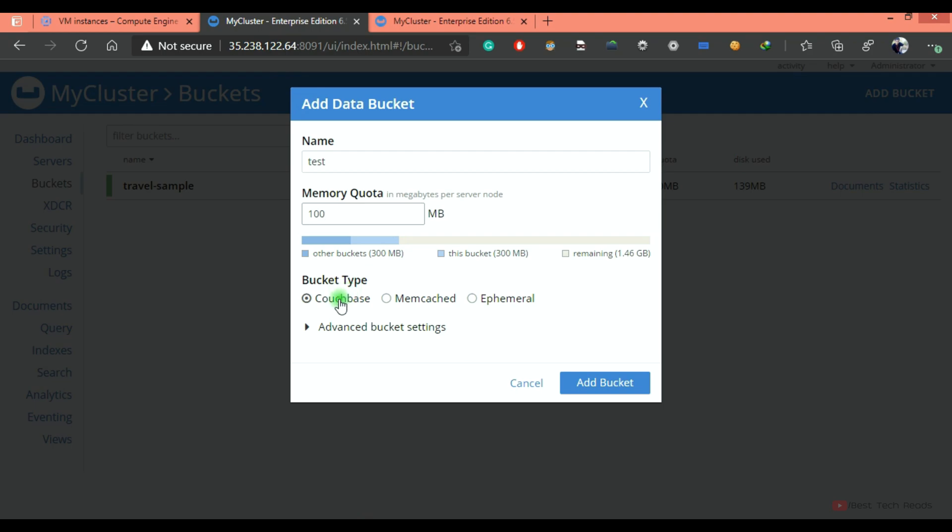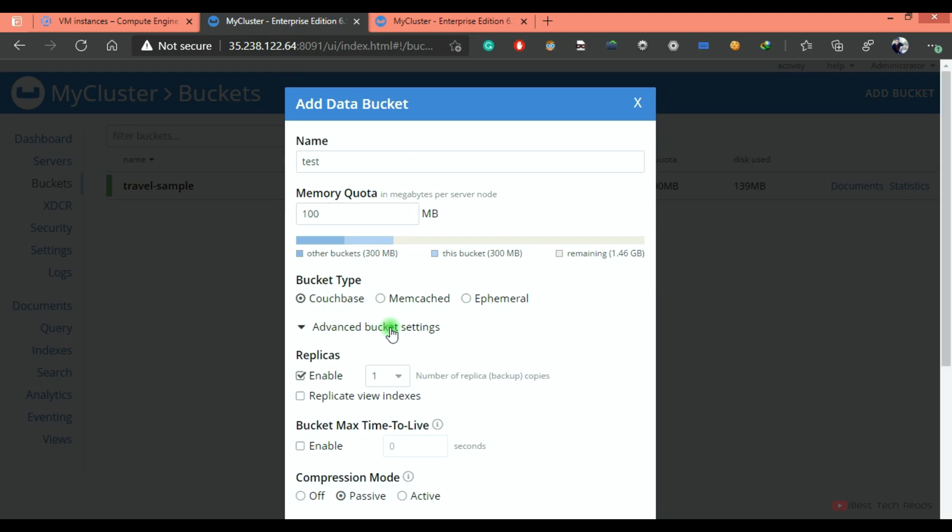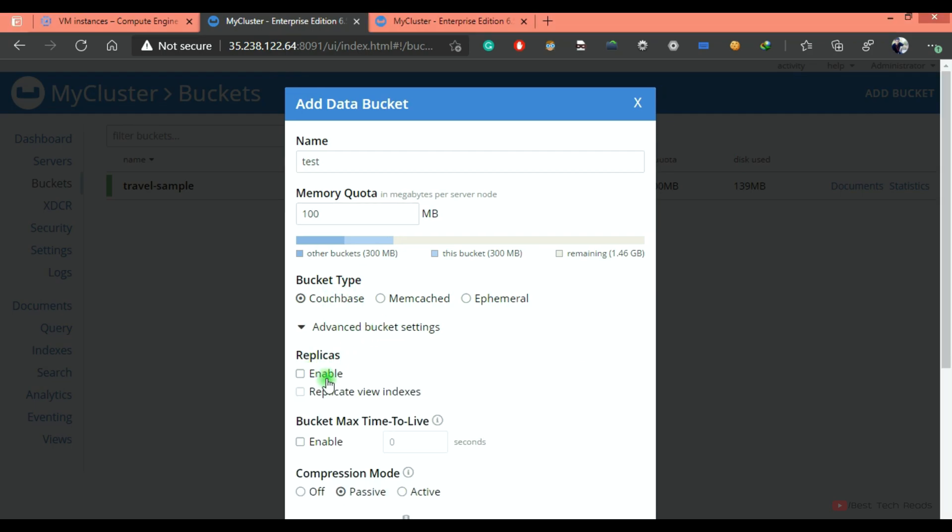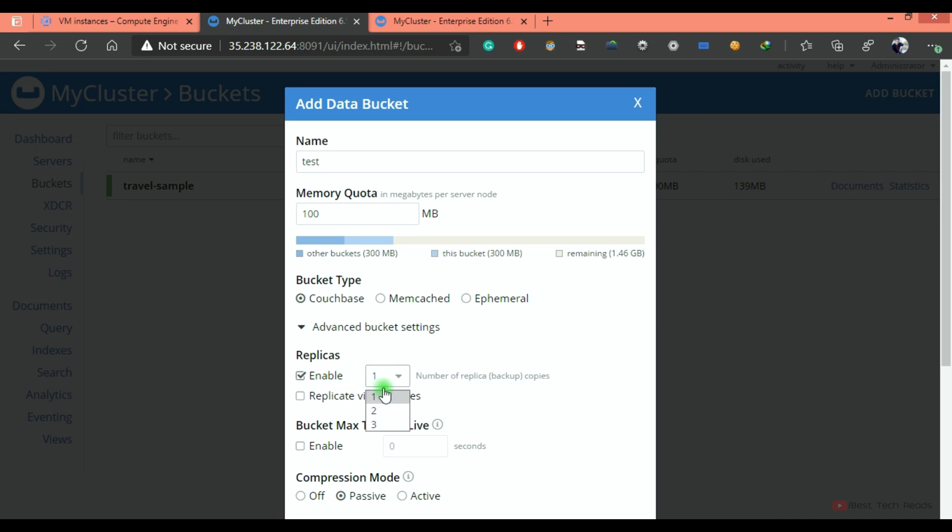So bucket type, I'm going ahead with Couchbase. Advanced bucket settings, you can see a replica. You can enable it or disable it and you can increase the replicas count as well.